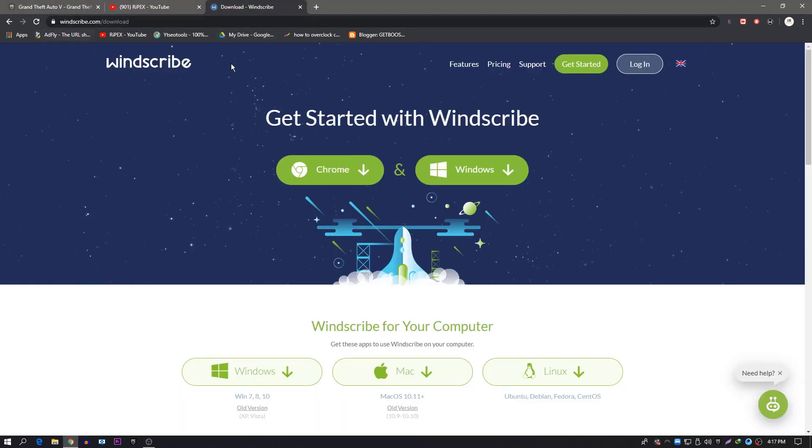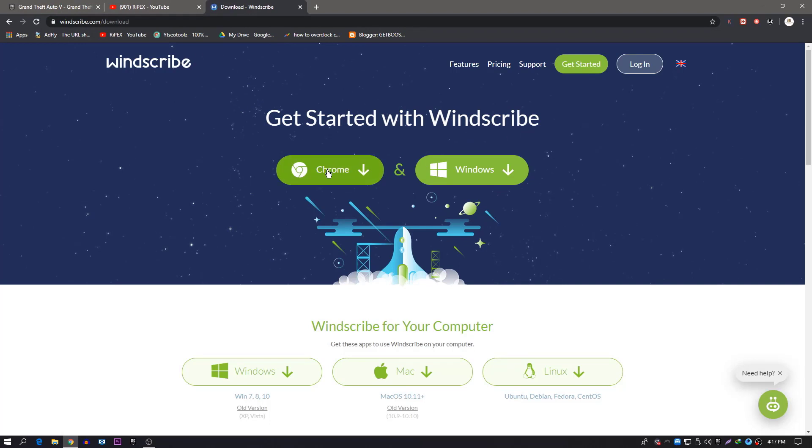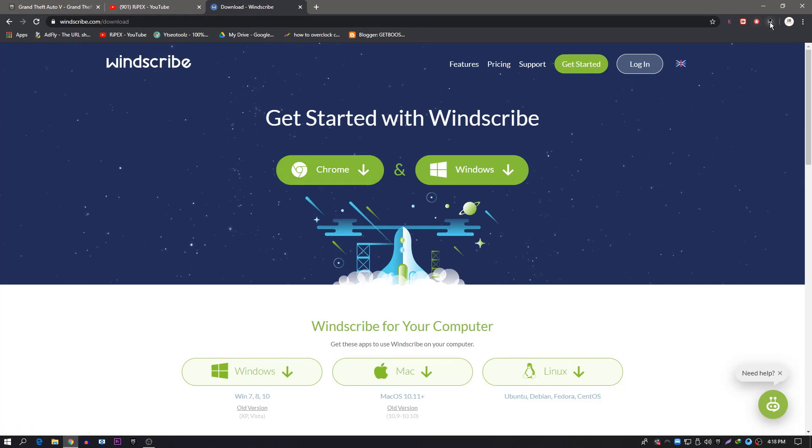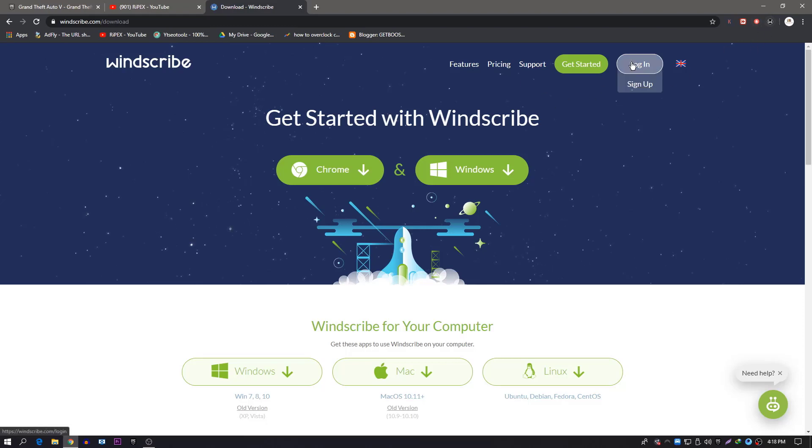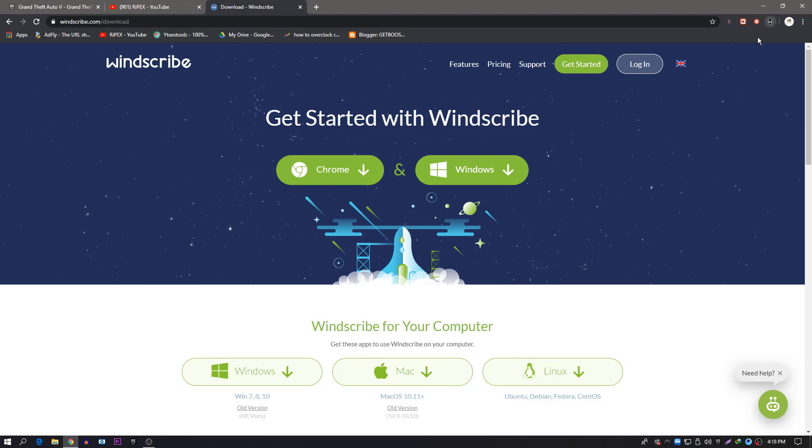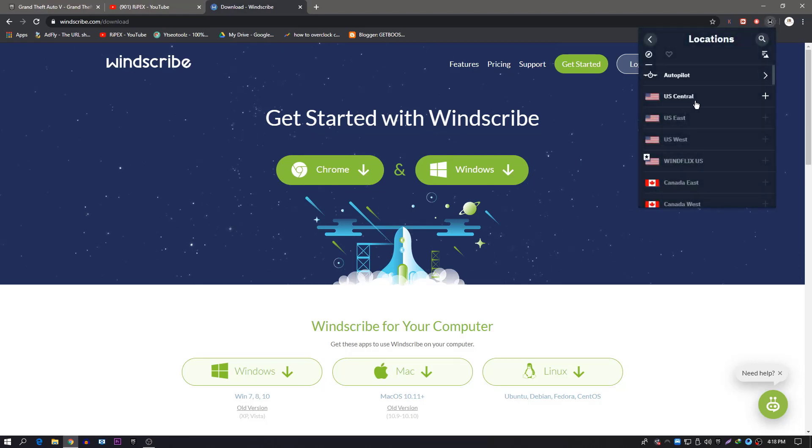For this you need to get on this website and download Windscribe VPN as a Chrome extension. Just click here on this button and it will add this extension to your Chrome. Create a free account here for logging into your account. I've already logged in.